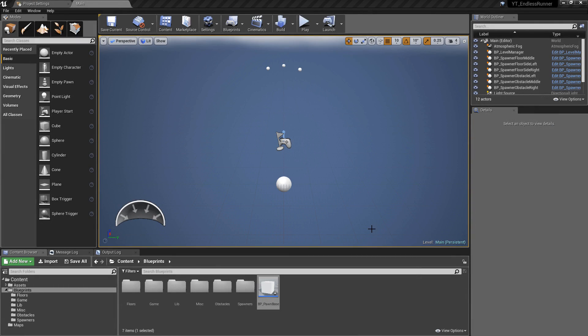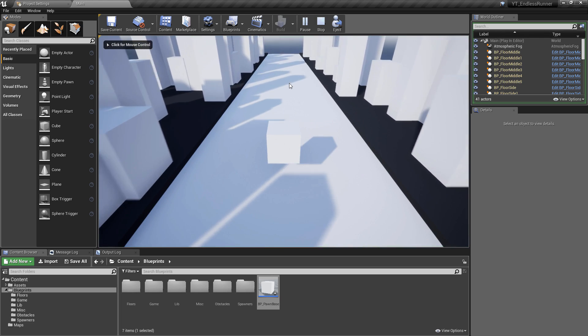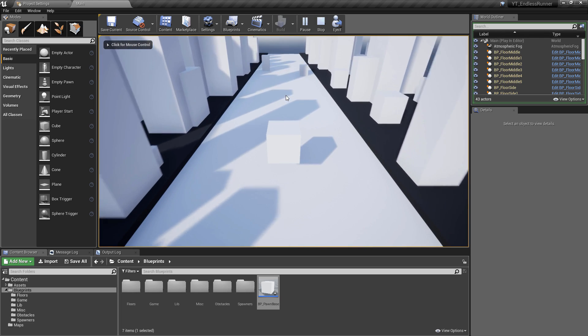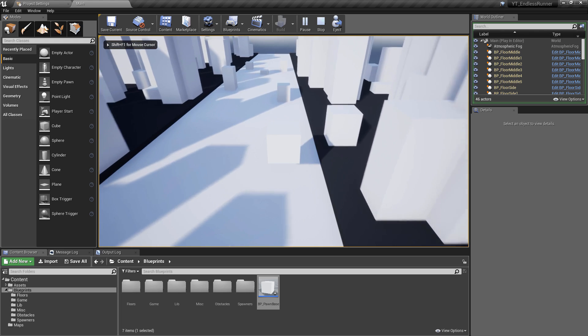Hey everyone and welcome back to another Unreal tutorial. In this video we're going to treat this as a cleanup and misc video where we look back over all of the subjects that we kind of had to leave mid-implementation and that we had planned to come back to anyway. The first thing we want to do is look at the player class and the level manager class — at the moment we can hit into the obstacles that we now have spawning and nothing's going to happen.